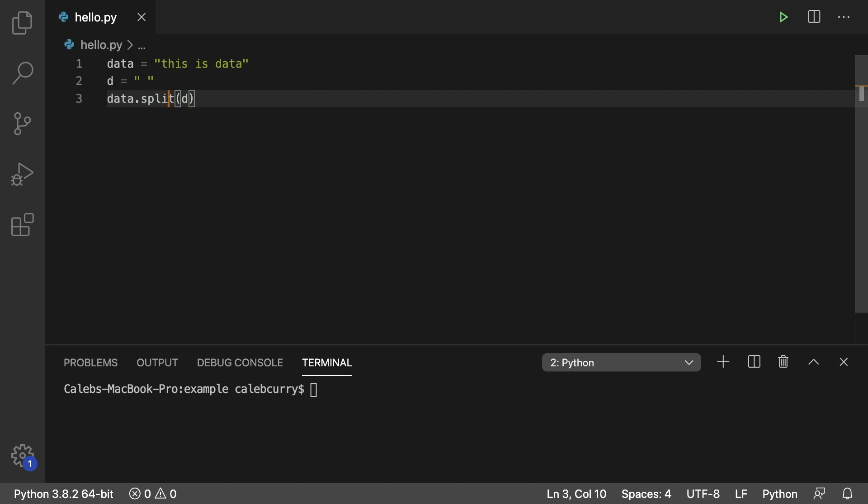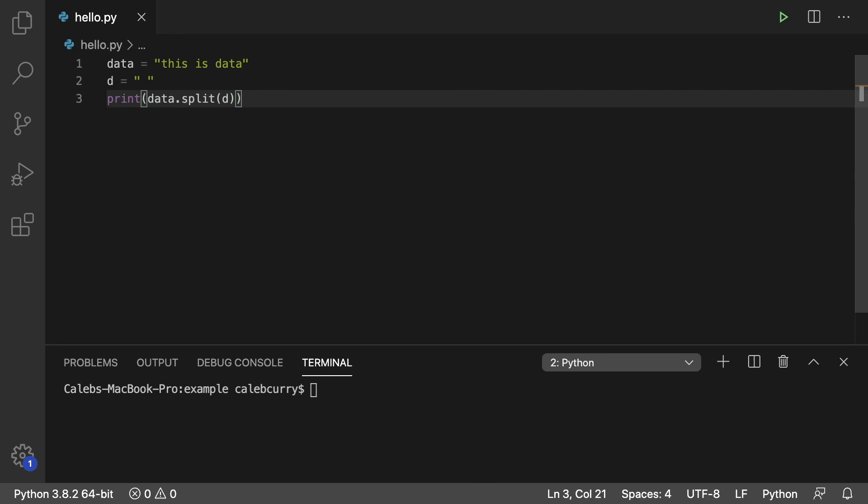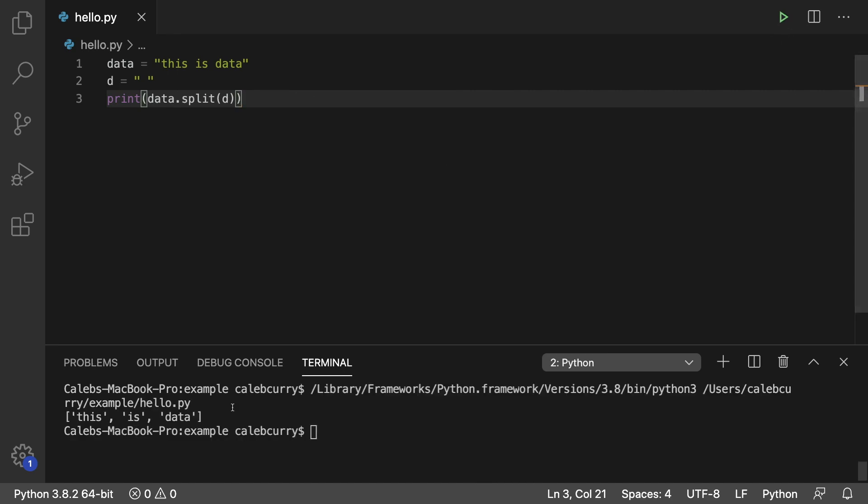So this is going to return a list. So what we can do is we can print it like so and running it and we get a list with three words in it.